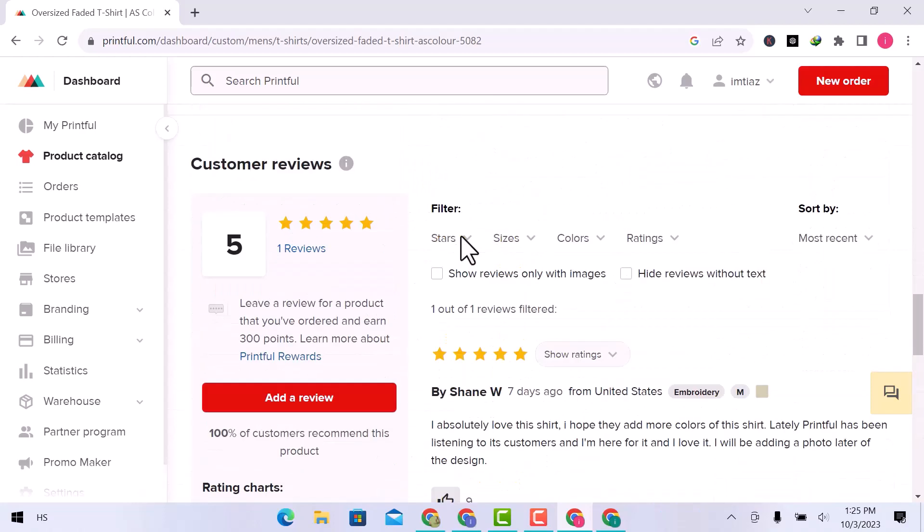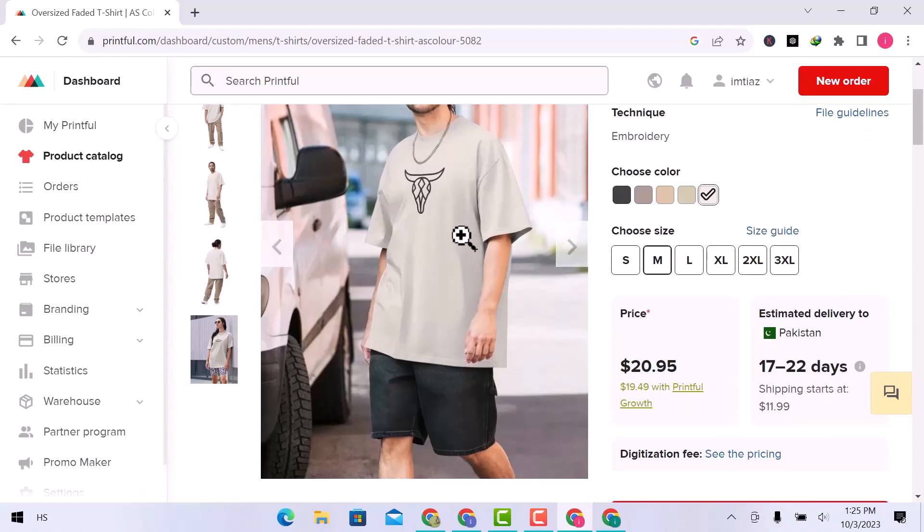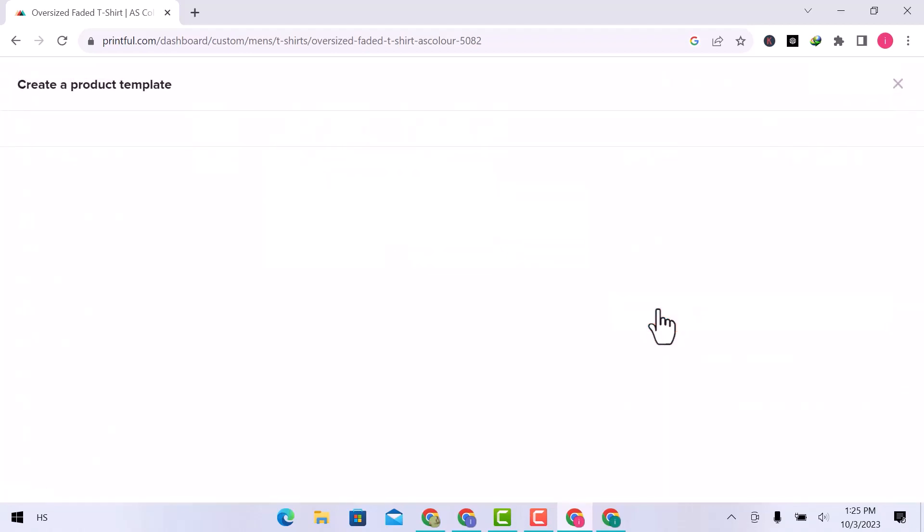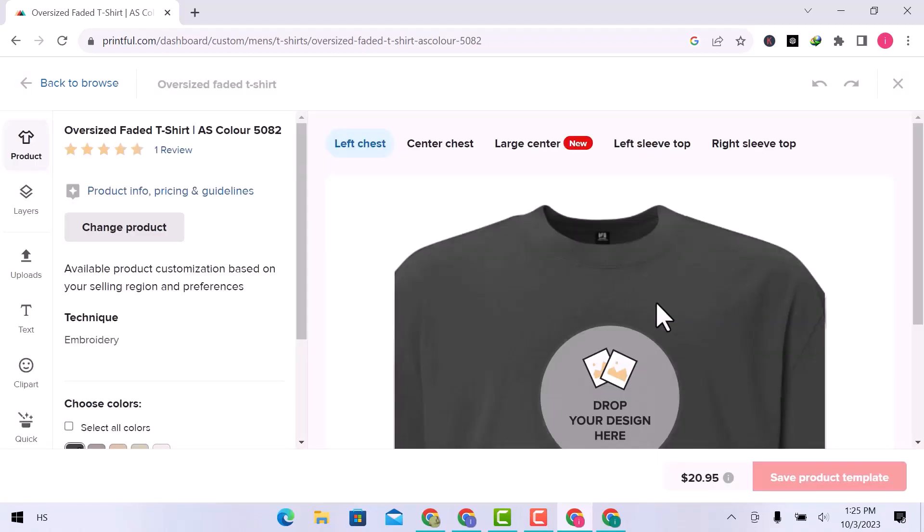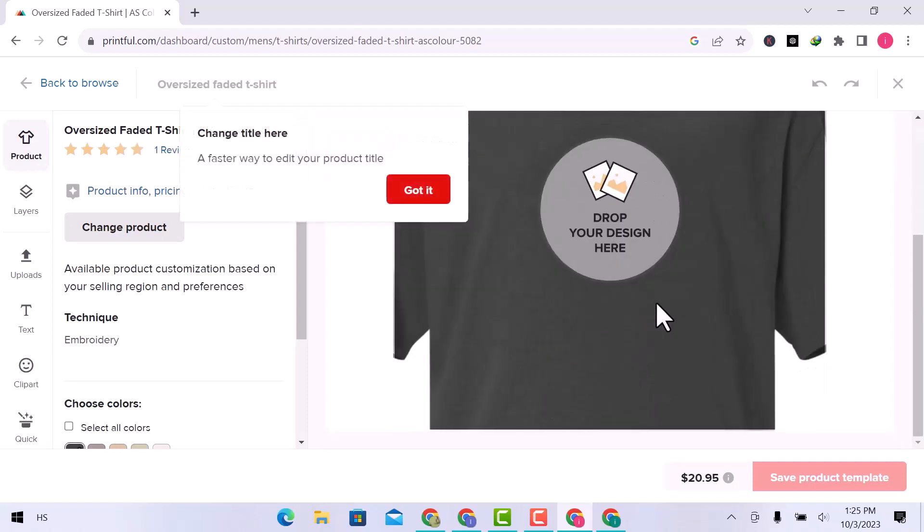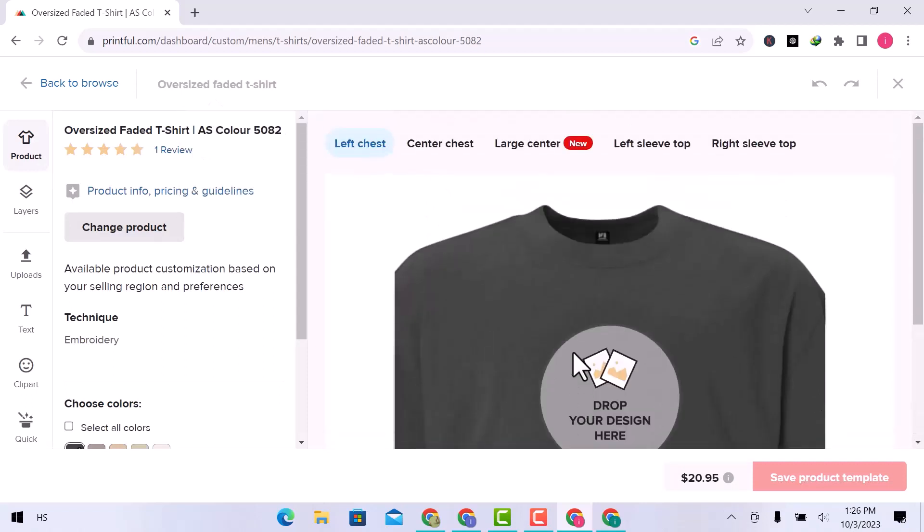Here is the t-shirt that I am going to design. You can change the product from here.